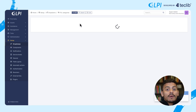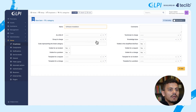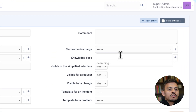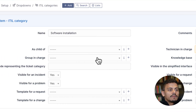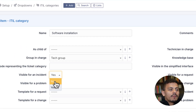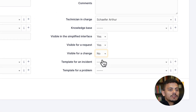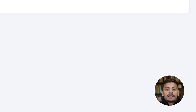And another one for requests: 'Software Installation'. The technician in charge is the same as before. It's visible for requests — not for incidents, not for changes — and visible for the simplified interface. I'm adding it.